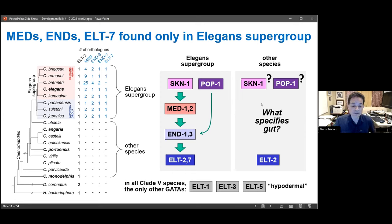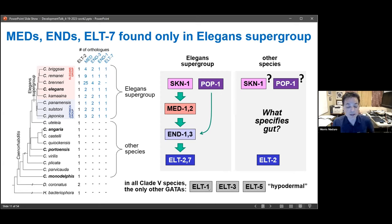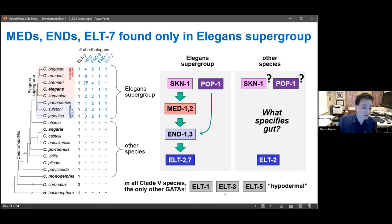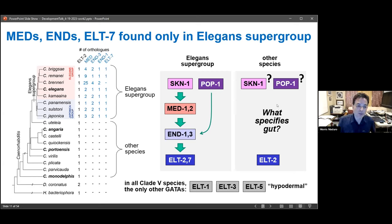The only other classical GATA factors conserved in all these other species are ELT-1, ELT-3, and ELT-5, all of which have some hypodermal character. ELT-1 is a two-finger GATA factor essential for specifying hypodermis fates. ELT-3 appears to be a reinforcer of ELT-1, and has recently been shown to have function in stress responses in post-embryonic animals. ELT-5 is important for a subclass of epidermal cells called the seam cells. So there's no obvious candidate for what might be specifying gut.